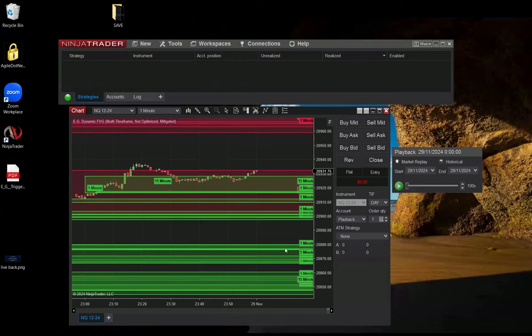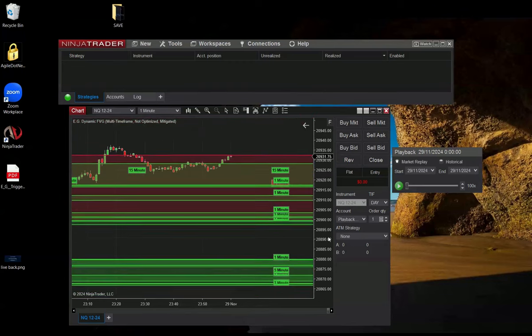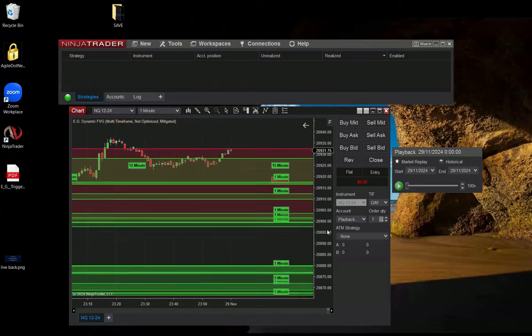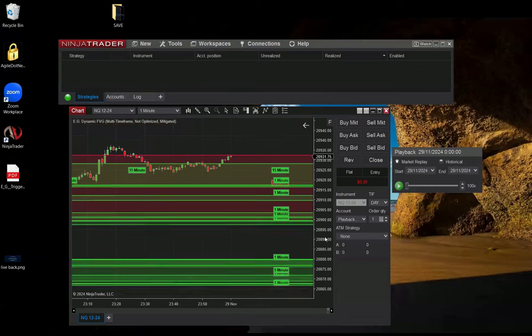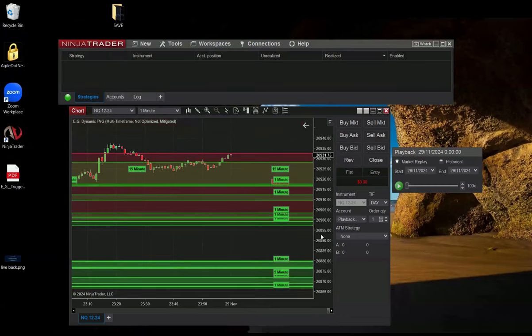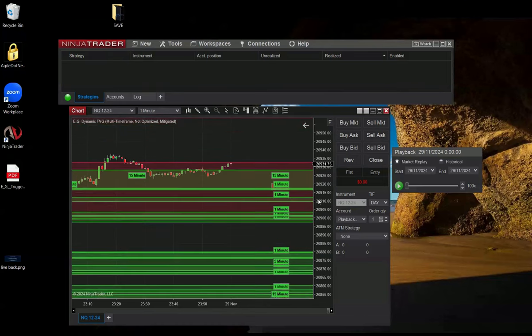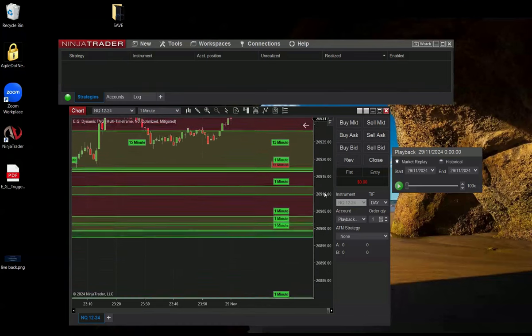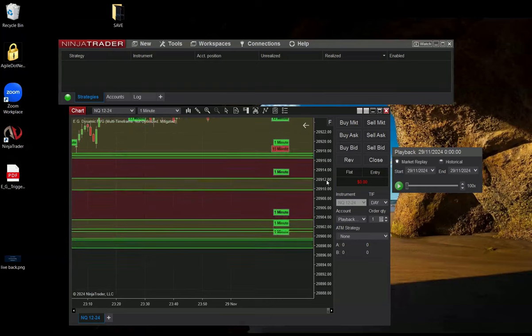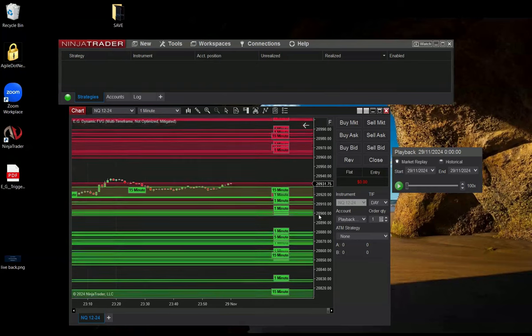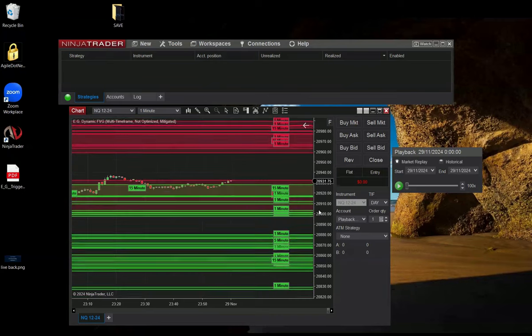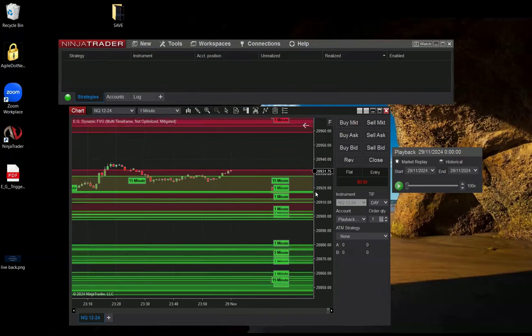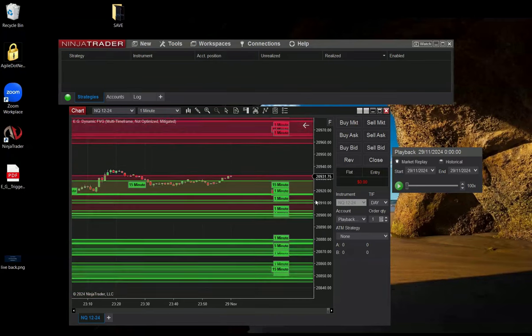So these are all the Fair Value Gaps multi-time frame. So, there are many of them. There can be also red and green. Because it analyzes one minute and 15 minutes. They are stacked since they are not optimized. That's the idea. There is a five minute time frame, one, 15.